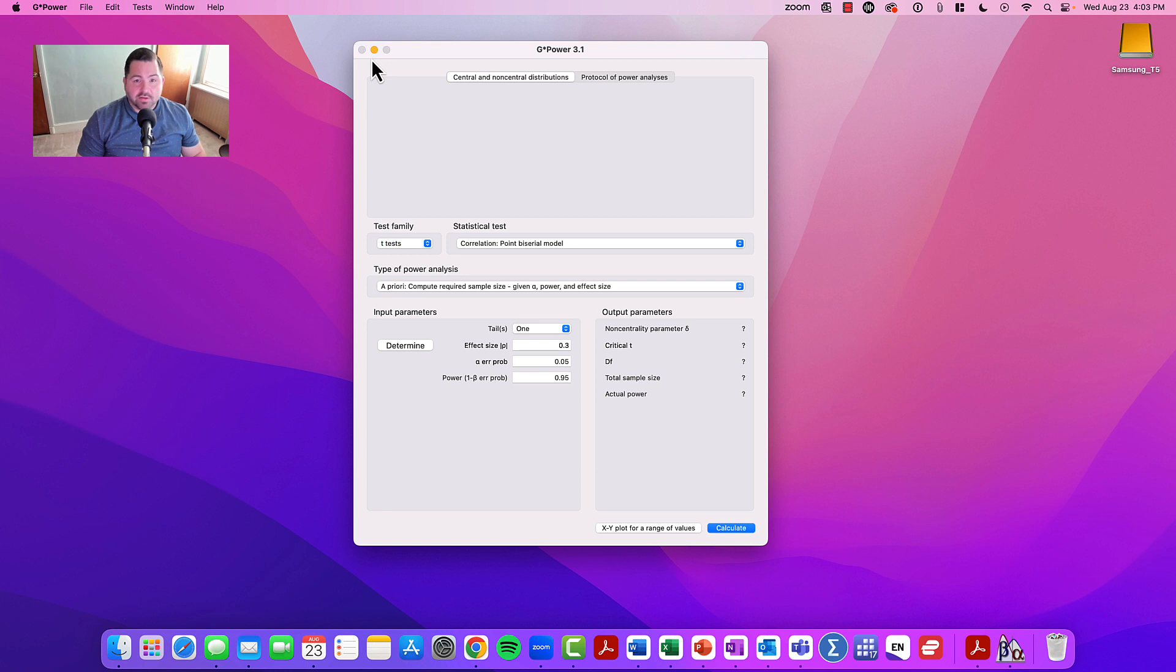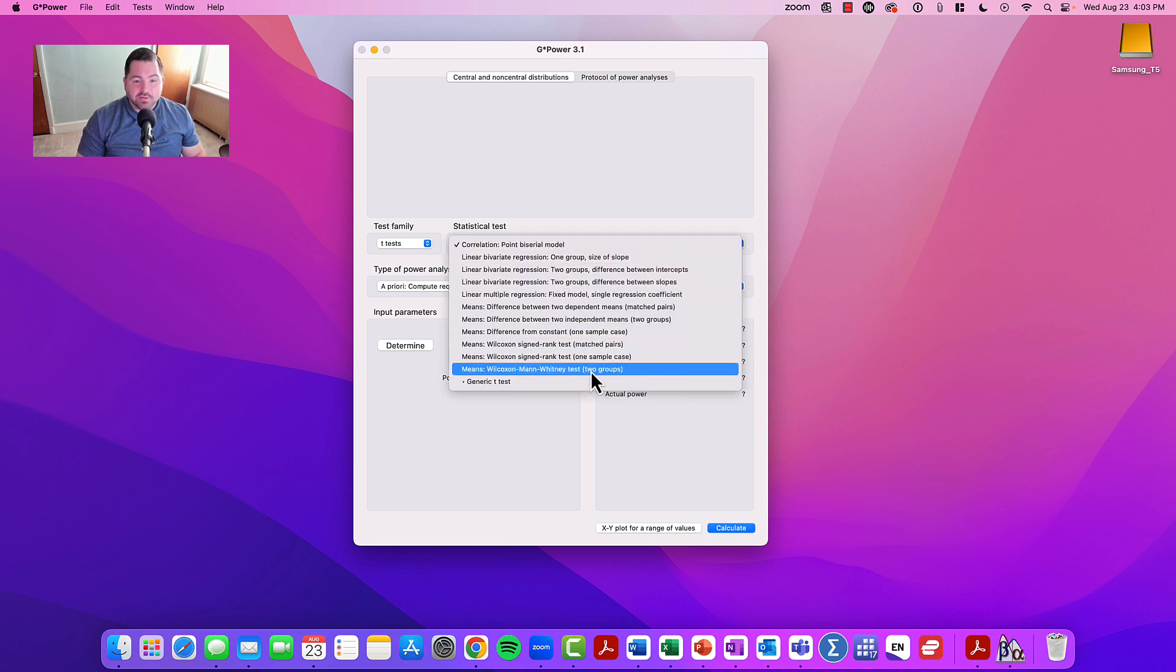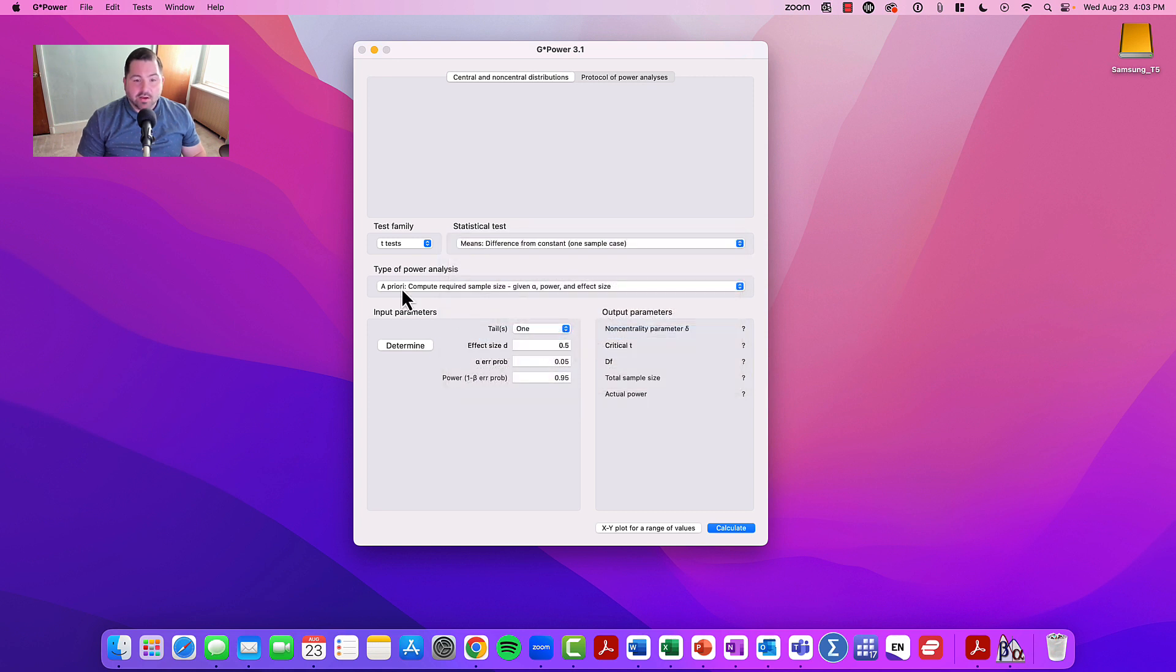The next thing to do is to focus on the statistical test. So once we've chosen the T-family, the next thing we want to do is pick the kind of T-test. In this case, we're focusing on the one-sample T-test. We're going to go with the difference from a constant or a one-sample case.